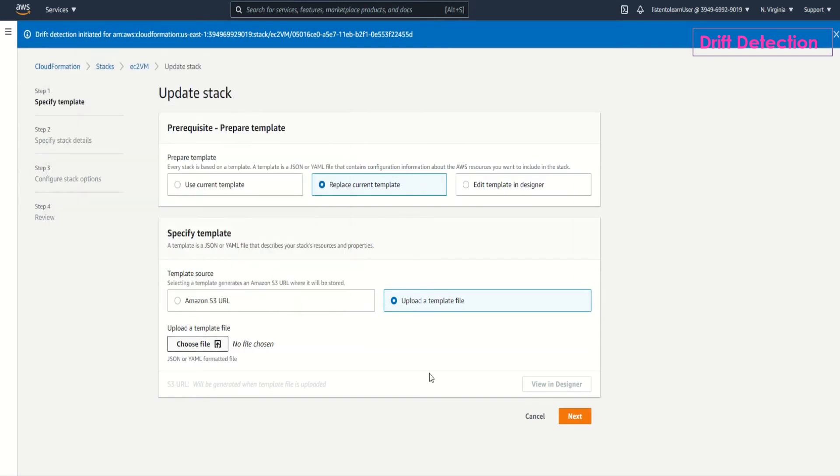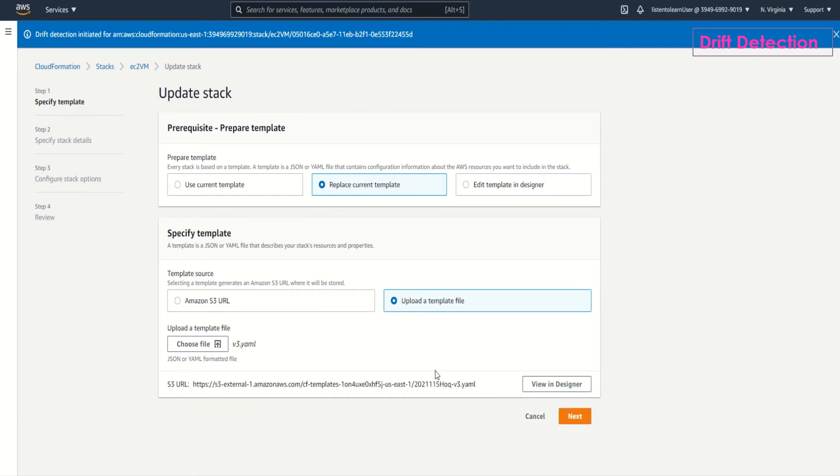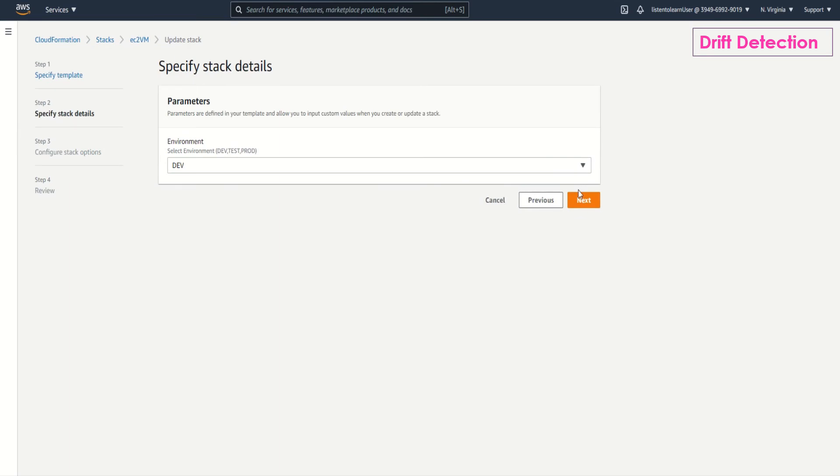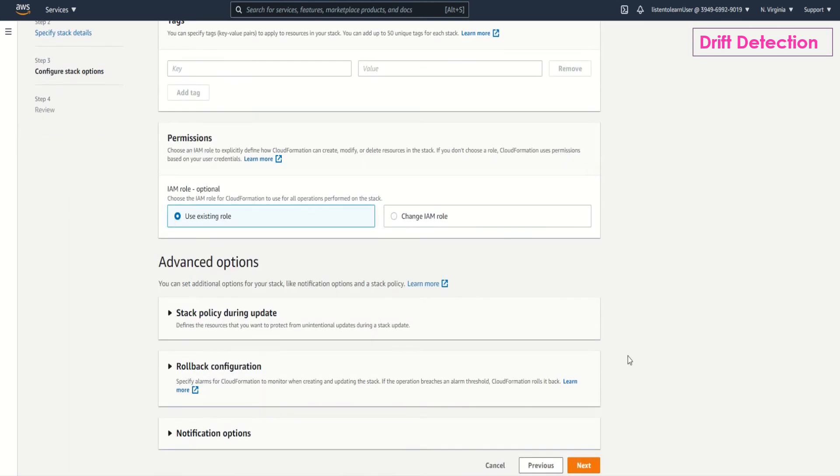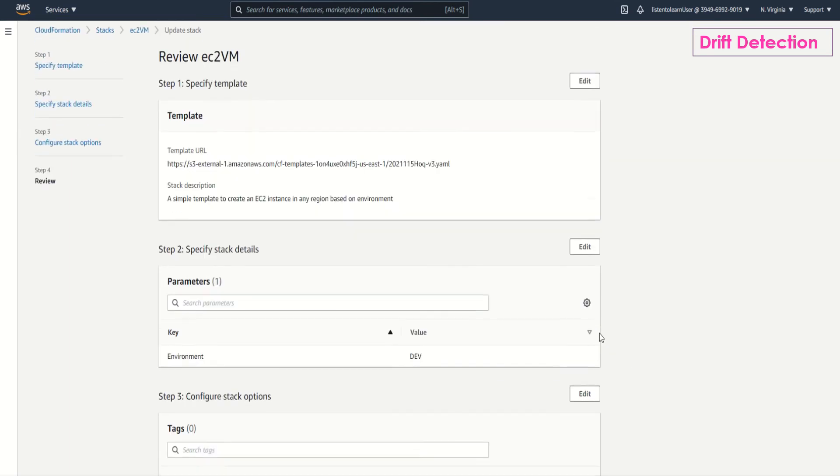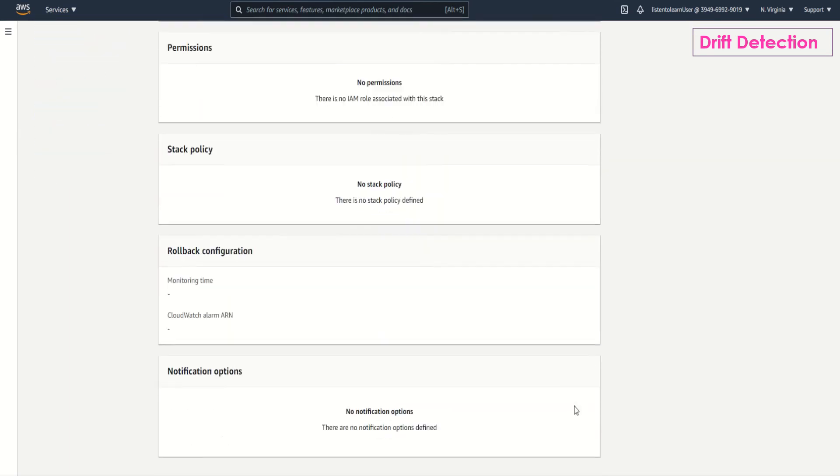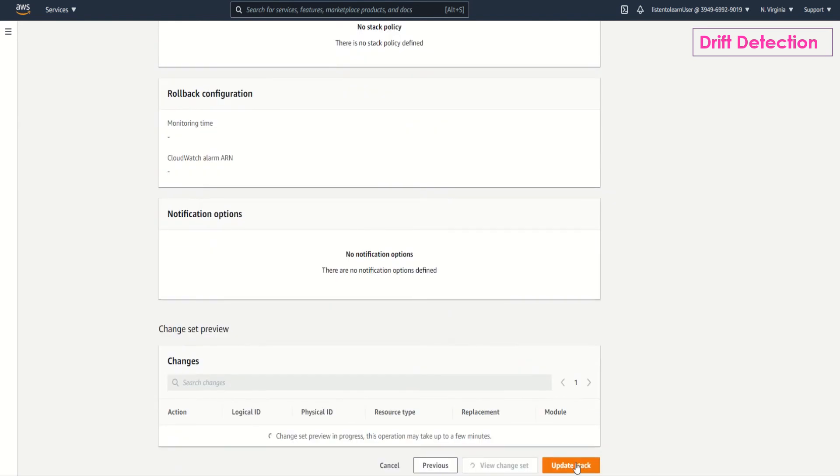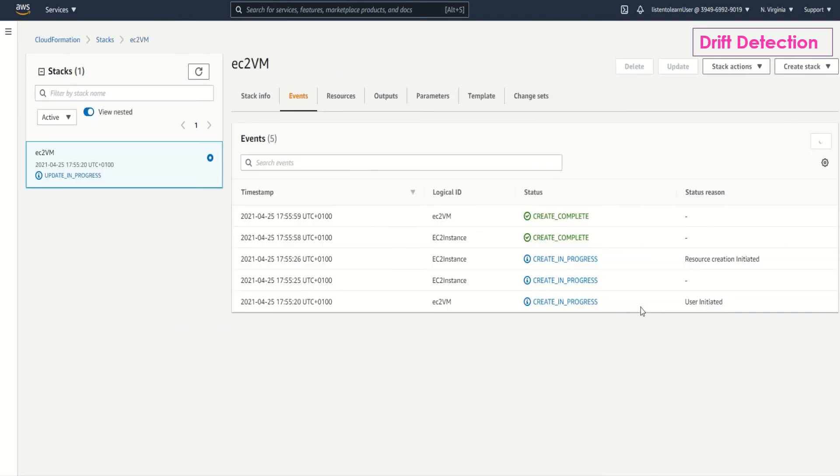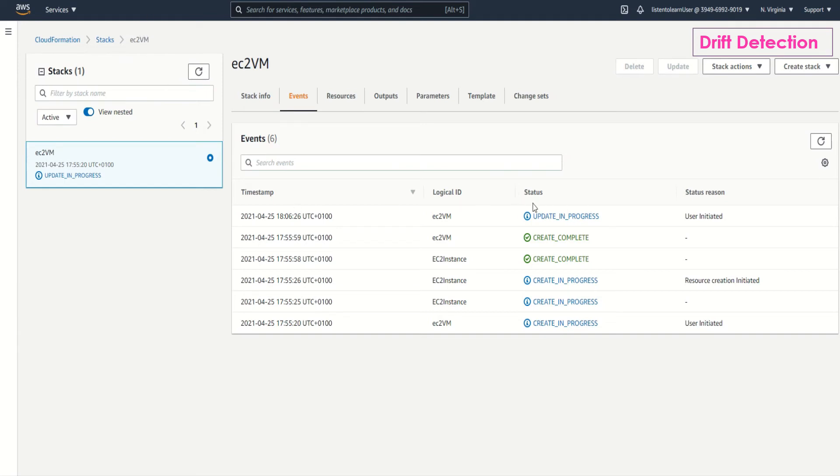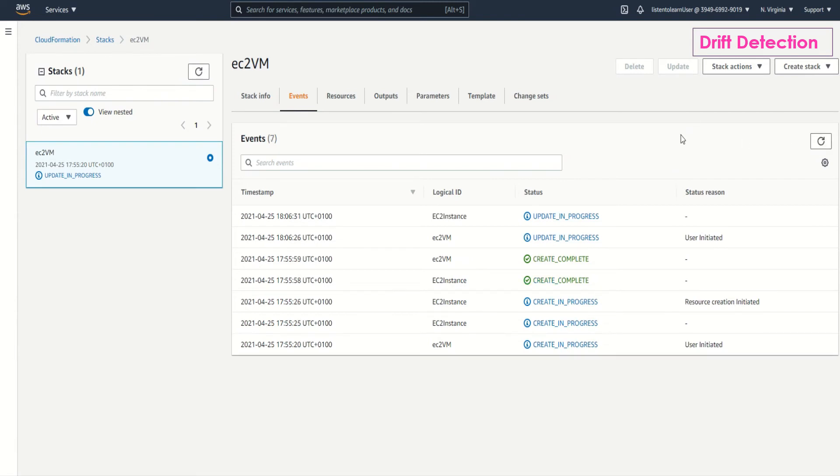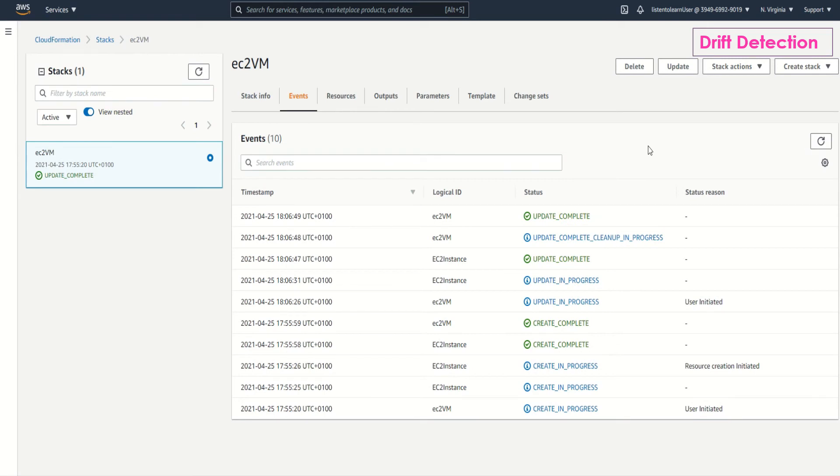I'm selecting the template, updated template and we are going to leave the configuration options default and update the stack. This will make the stack to be in sync with the resources configuration again. When your project grows it's always better to have everything in sync so that you don't have any surprises later. It takes a couple of seconds. It updates the EC2 instance and it's updated.